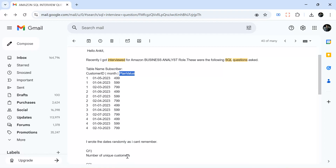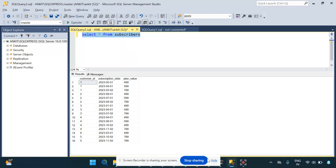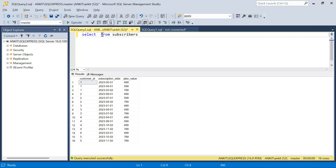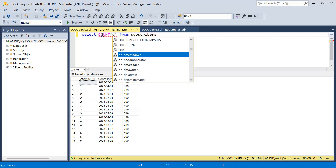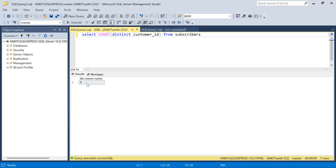The first question is easy: number of unique customers. We've done this many times. So we say SELECT COUNT(DISTINCT customer_id) from the subscriber table. That will give me the number of unique customers — six customers are there.